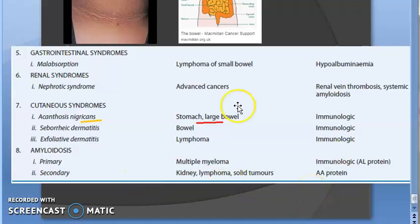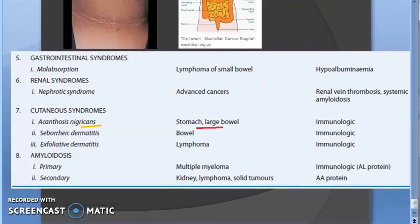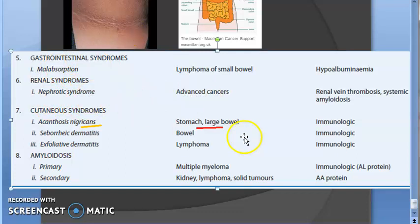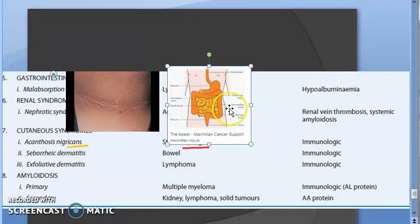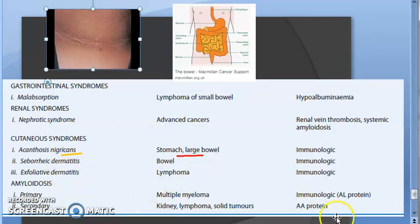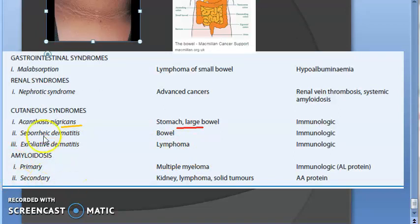Moving to gastrointestinal syndromes: lymphoma of the small bowel can cause malabsorption. For renal syndromes: advanced cancers can cause nephrotic syndrome. For cutaneous syndromes: acanthosis nigricans can occur because of large intestine cancer. Exfoliative dermatitis can also happen. For amyloidosis: primary amyloidosis can occur because of multiple myeloma, and secondary amyloidosis can occur because of lymphoma.